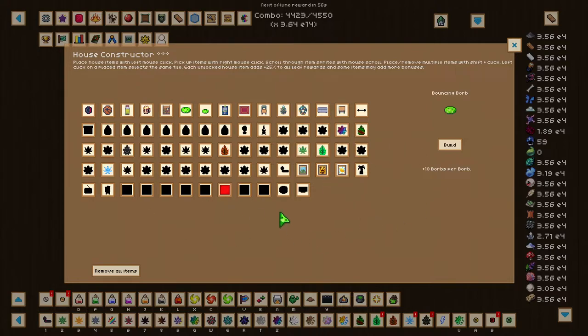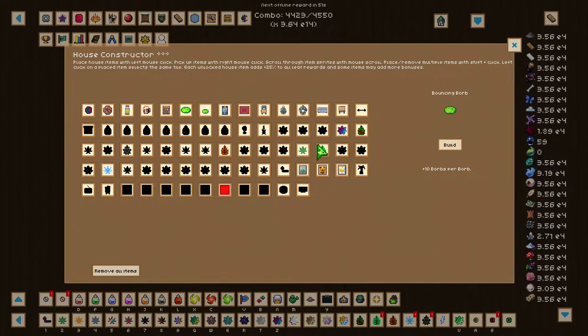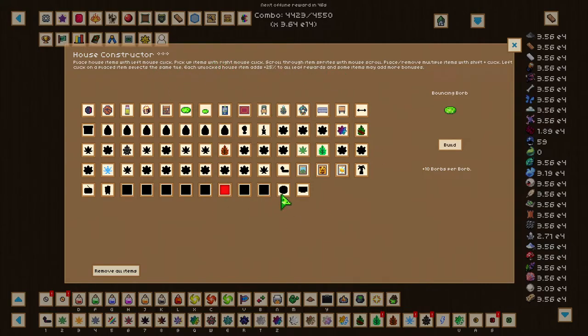Something else to note in here that will also be very helpful is going to be each item that you unlock, or decoration that you unlock here, will give an additional 25% to all Leaf rewards. However, this does not include Nebula Plus leaves.